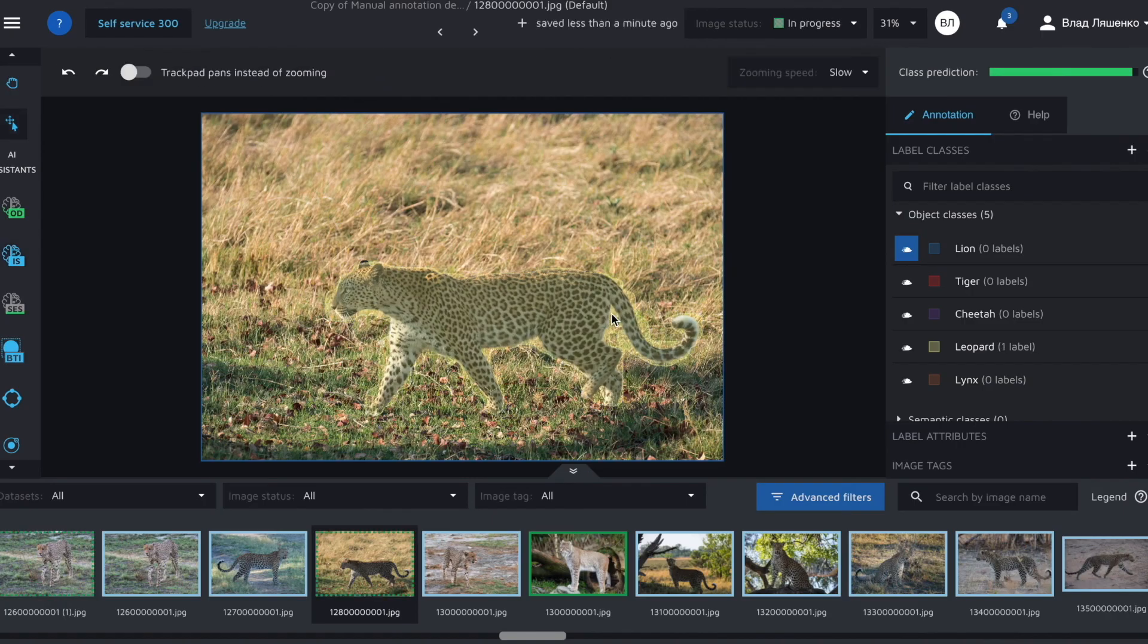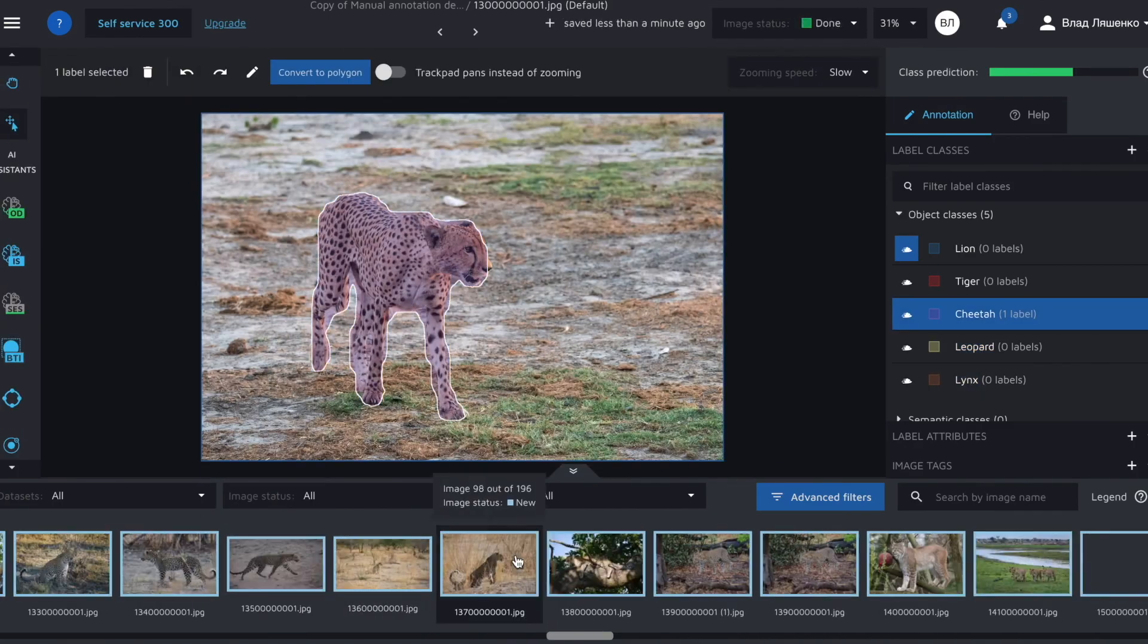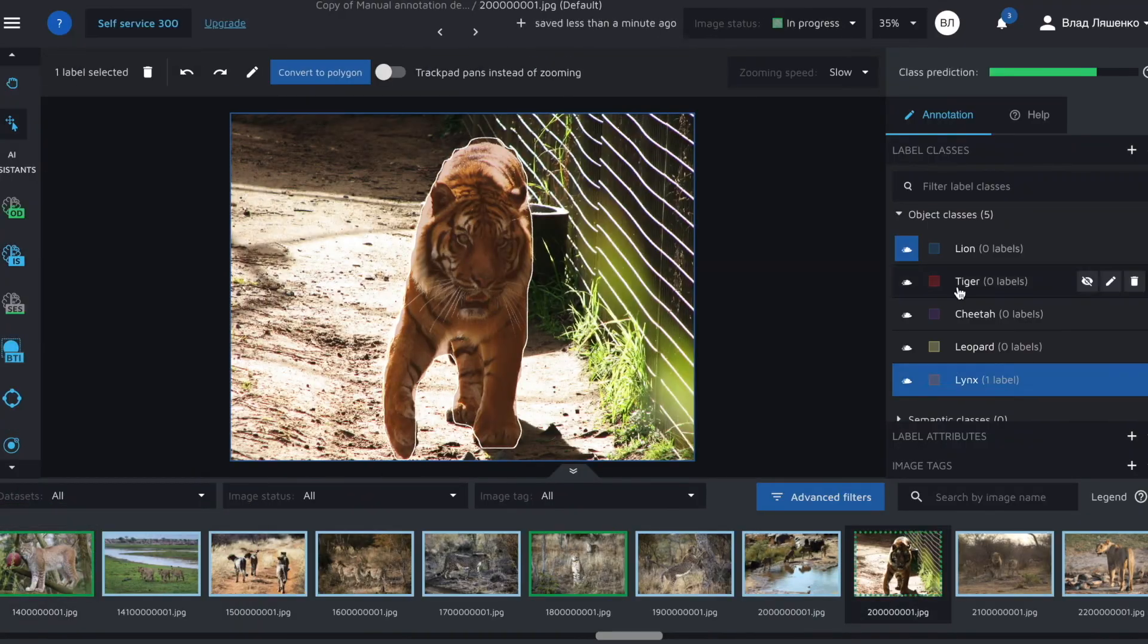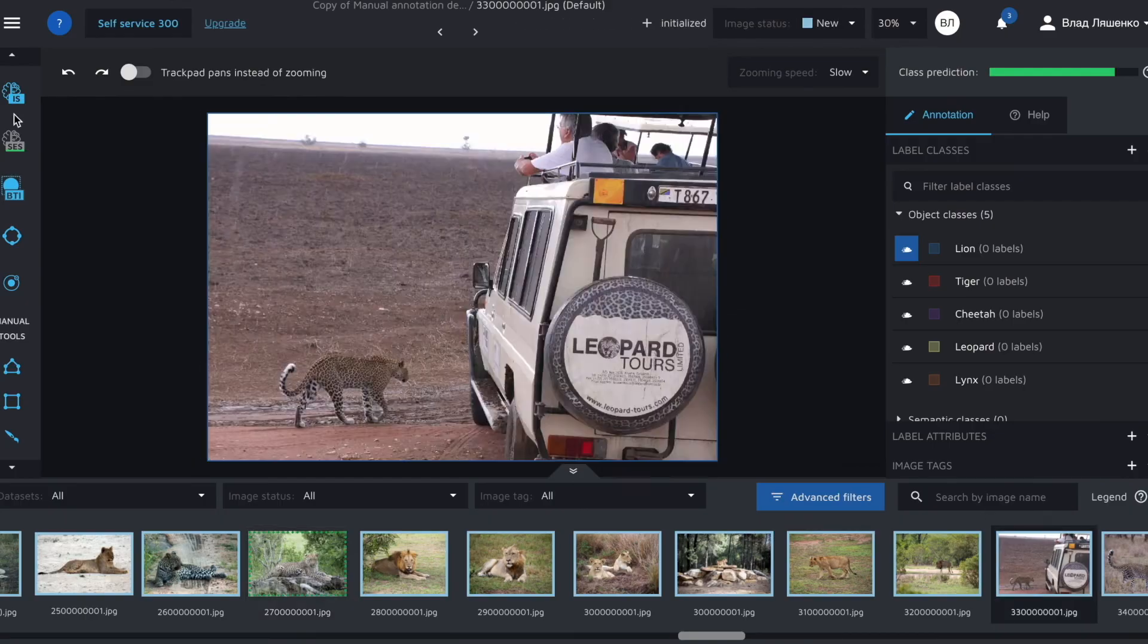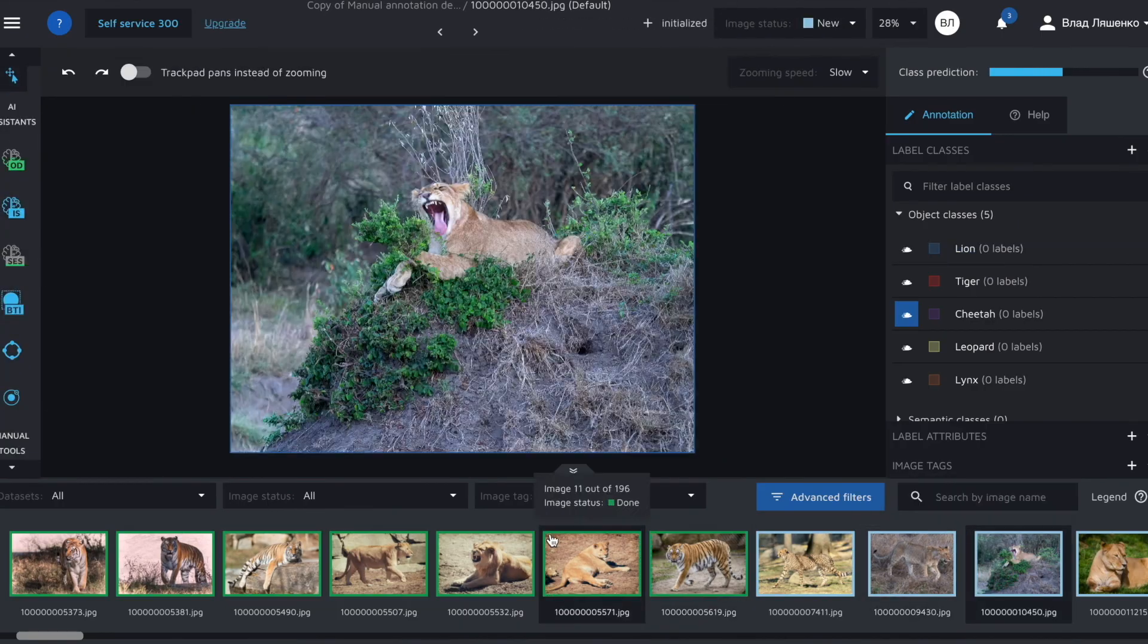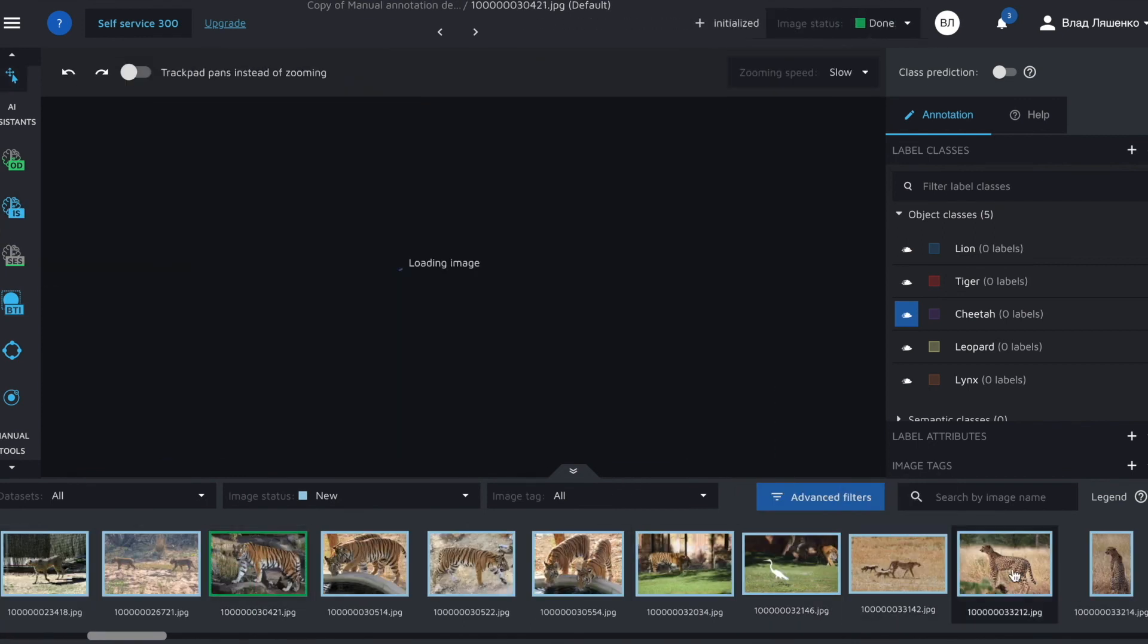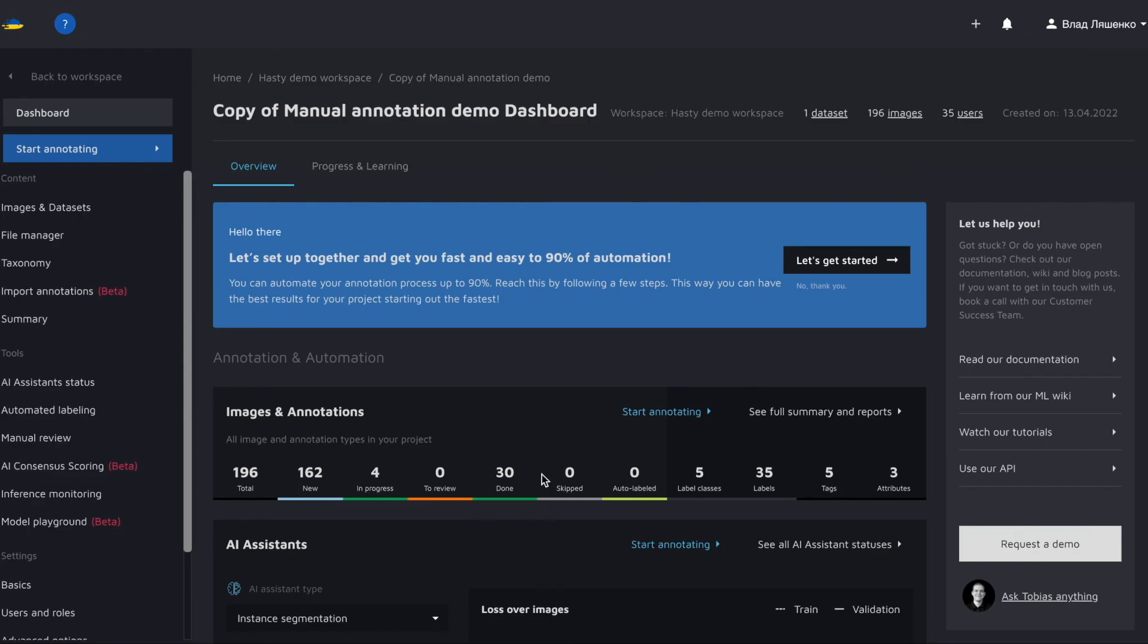And let me label 20 or so more images using instant segmentation assistant before we move to the next part. Today we showed you all the different options Hasty provides for the instance segmentation labeling task. As you can see, we produced 35 high-level instances across 30 images in a half an hour or so.